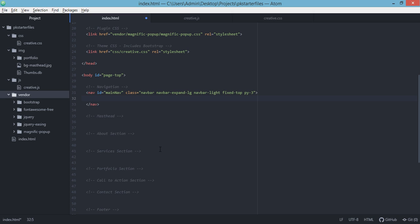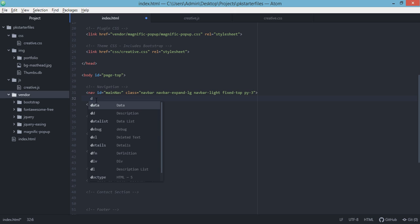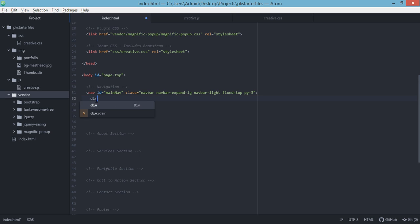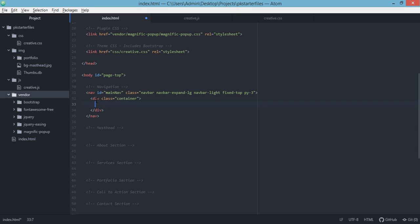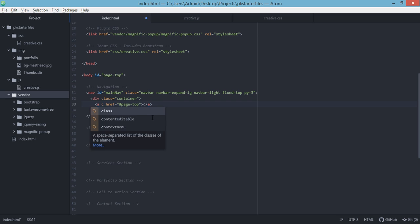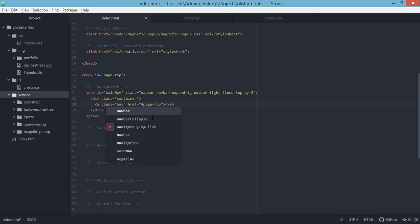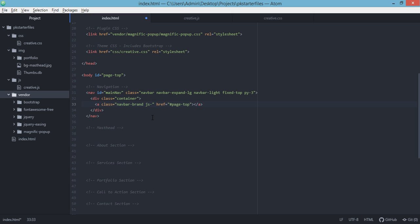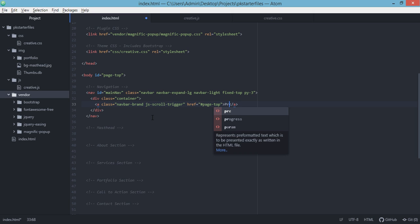Inside this tag, we need to add div with a class container. Then we're going to add a link. The target for this will be the page top or the body with the id page top. So every time we click on this link, it should move the page to the top of our body or top of our page. In this particular link, we need to add classes also: navbar brand and another class will be js-scroll-trigger. Inside this, we need to add the name for this particular website. For my case, it's programming knowledge.